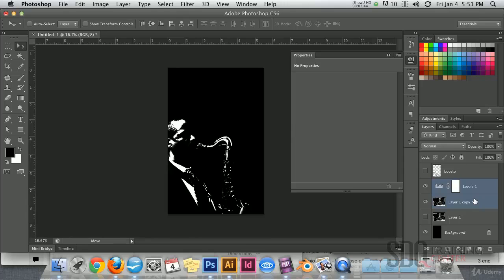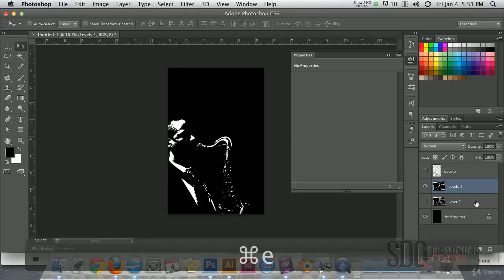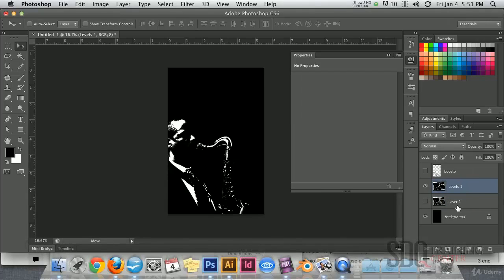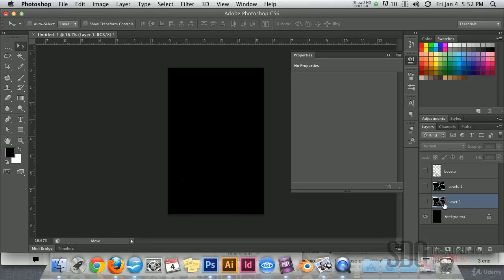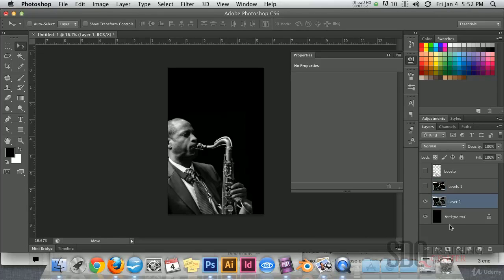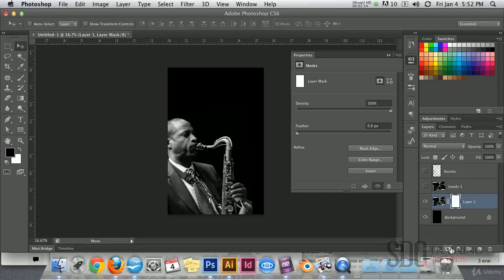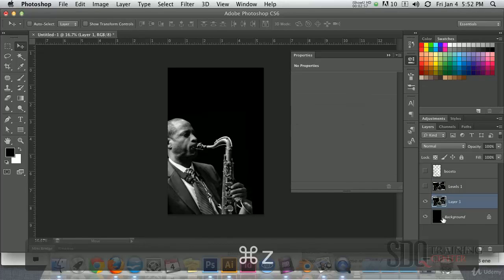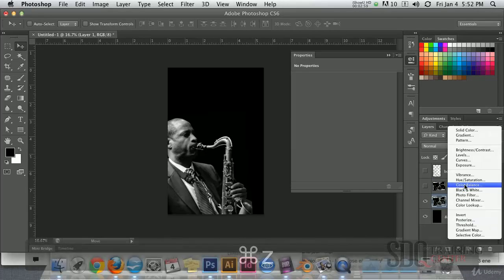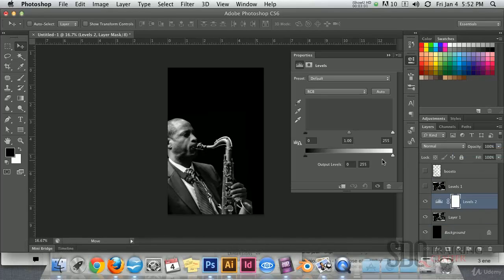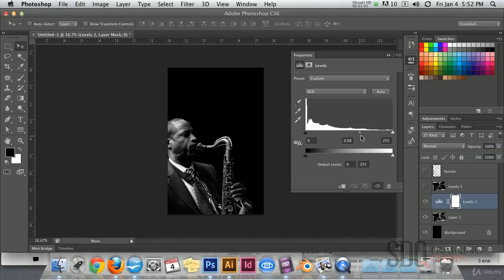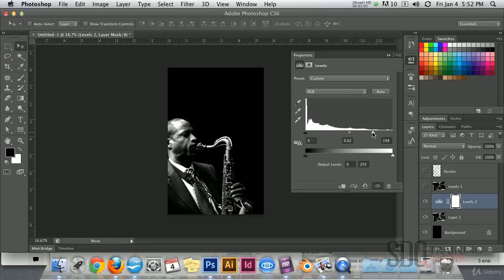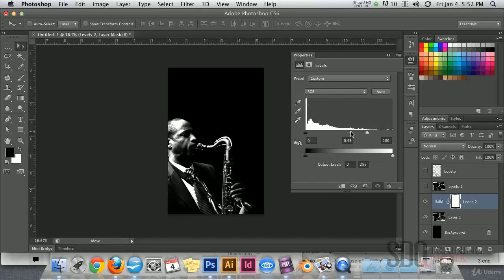Let's merge these two layers, Command E, and do the same thing to the copy. Create a level adjustment again but in this case we need some more parts white.